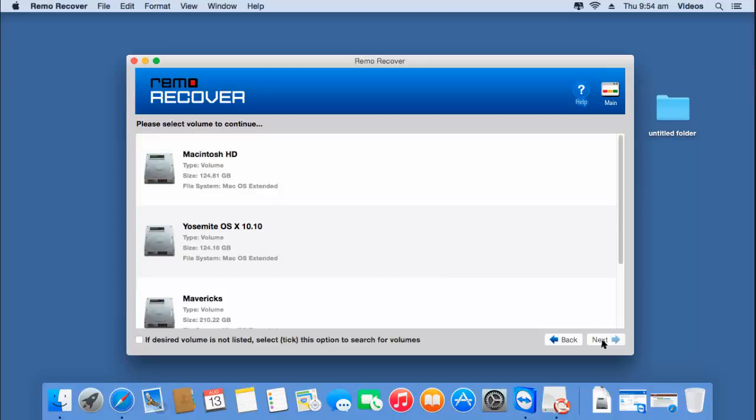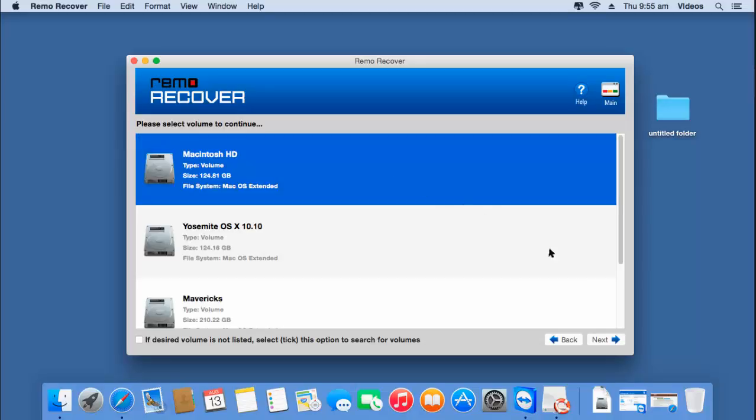After selecting the disk, I'll click on the next button on the software. On the next screen the software gives me a list of all volumes found on the disk selected in the previous step. All I have to do here is select the volume where the file was originally present before it was deleted from the trash can.